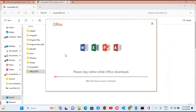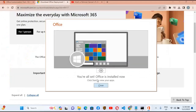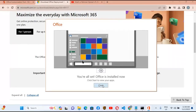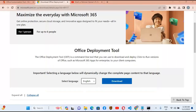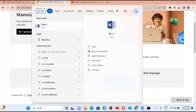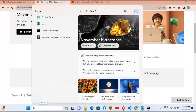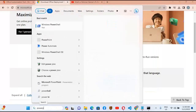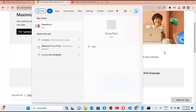It will now download and automatically install Office 2019 — so we will wait. You can see that Office is installed. I'll close this and search for Word — you can see Word is available. If I search for PowerPoint, the PowerPoint app is also installed.